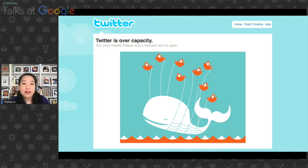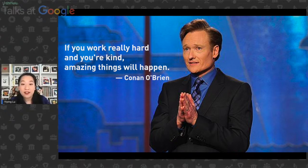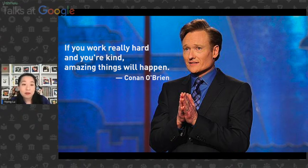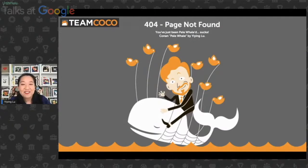After the Twitter fail whale took off, I was a young artist who had just come out of school, experiencing a lot of challenges. It took me a month to figure out what I was going to create next. I came across Conan's goodbye speech on NBC: 'If you work really hard and if you're kind, amazing things will happen.' That sentence really resonated with me, and that was the moment I decided I was going to keep working and keep establishing something new. Little did I know, eight months later his team reached out via email and said, 'Yiying, we like your Twitter whale and we would love to invite you to do a piece for Conan's new show.'